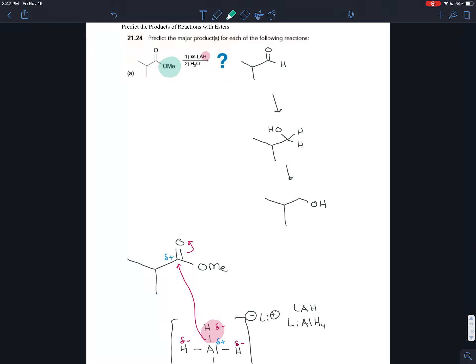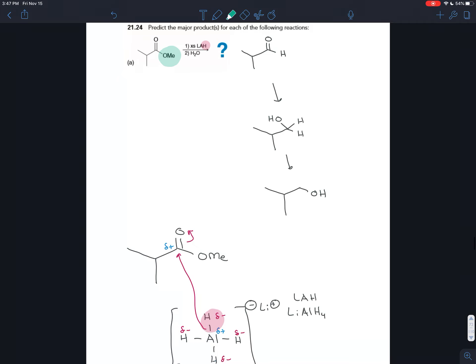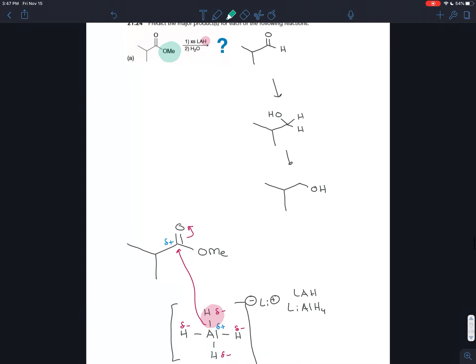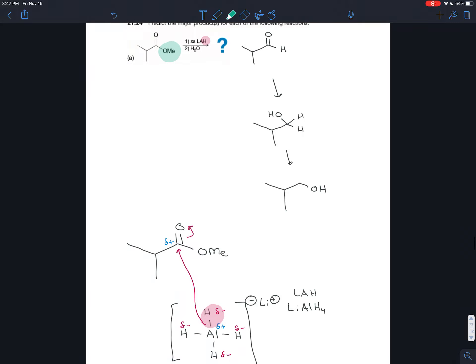The big conceptual takeaway is that lithium aluminum hydride is a strong hydrogen nucleophile that replaces the leaving group twice. Ultimately, it takes an ester down to an alcohol.